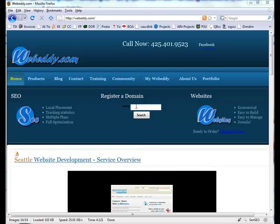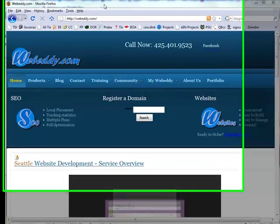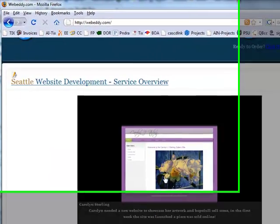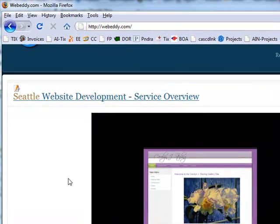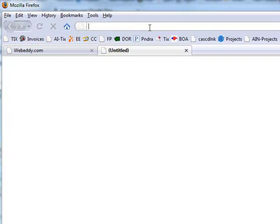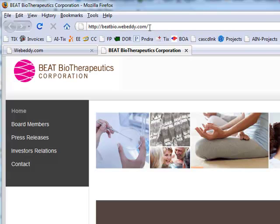Hey, we're going to go over how to install the Sobe slideshow module from WebEdy. I'm going to get a couple tabs going here. Beepbio.webeddy.com is our test site. We're going to enable Sobe here on the menu item.